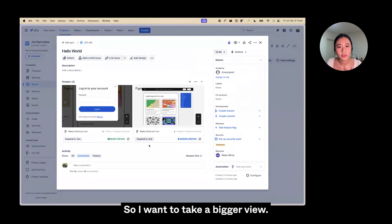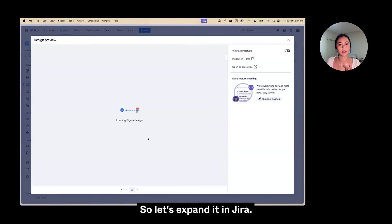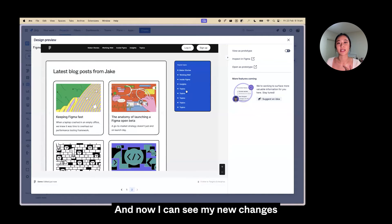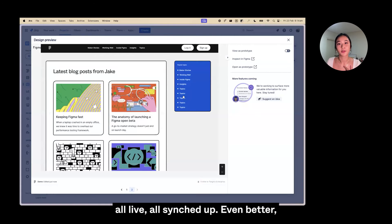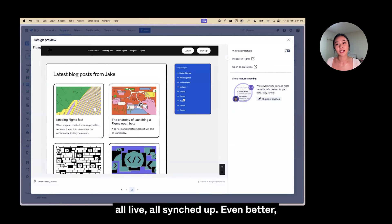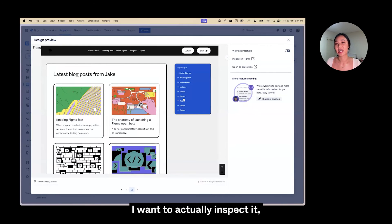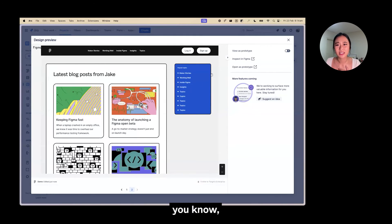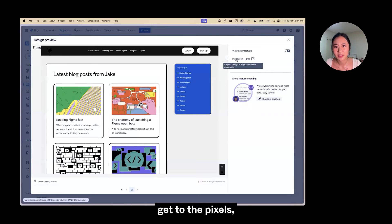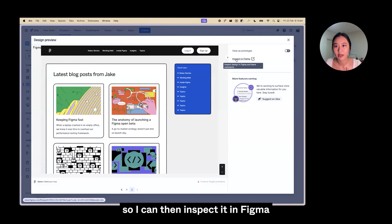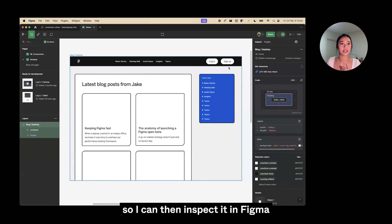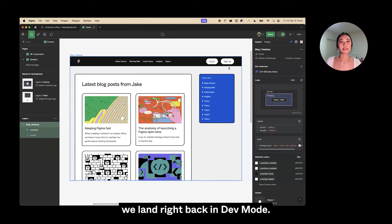This is particularly interesting to me, so let's expand it in Jira. Now I can see my new changes, all live, all synced up. Even better, let's say I want to take a closer look and actually inspect it — get to the pixels, get to the nitty gritty — so I can inspect it in Figma.